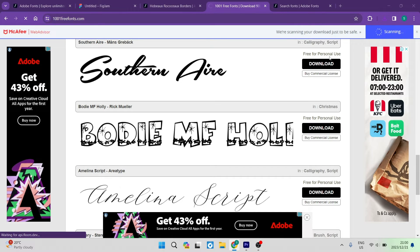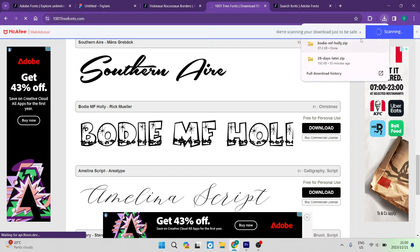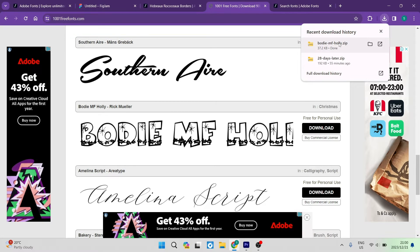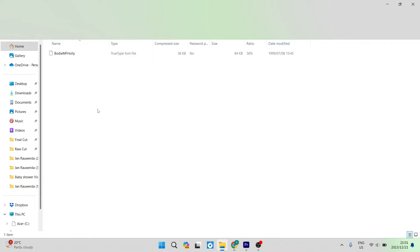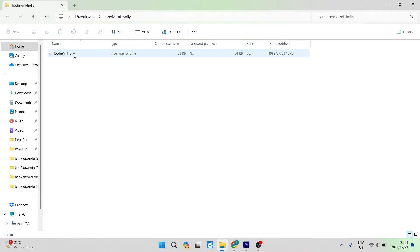Now, if you go into your download section on your browser—it may differ if you're using a different browser, but this is Google Chrome—click on that. It will show you the zip folder and what it looks like.